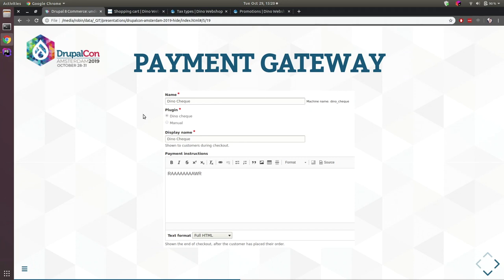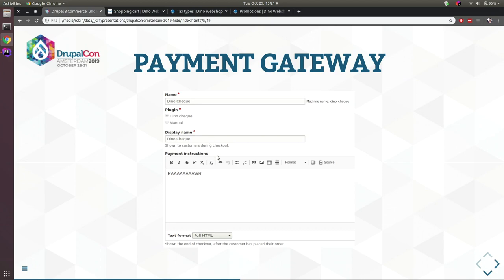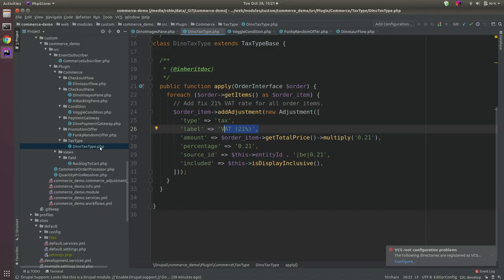Last but not least, maybe the most important and most difficult plugin to get right: the Payment Gateway. There are already many contrib modules providing payment gateways — PayPal, Stripe, others — but sometimes clients have their own payment implementations. There are two types: on-site payment gateways (no redirect to external provider) and off-site payment gateways (redirect to external provider and back).